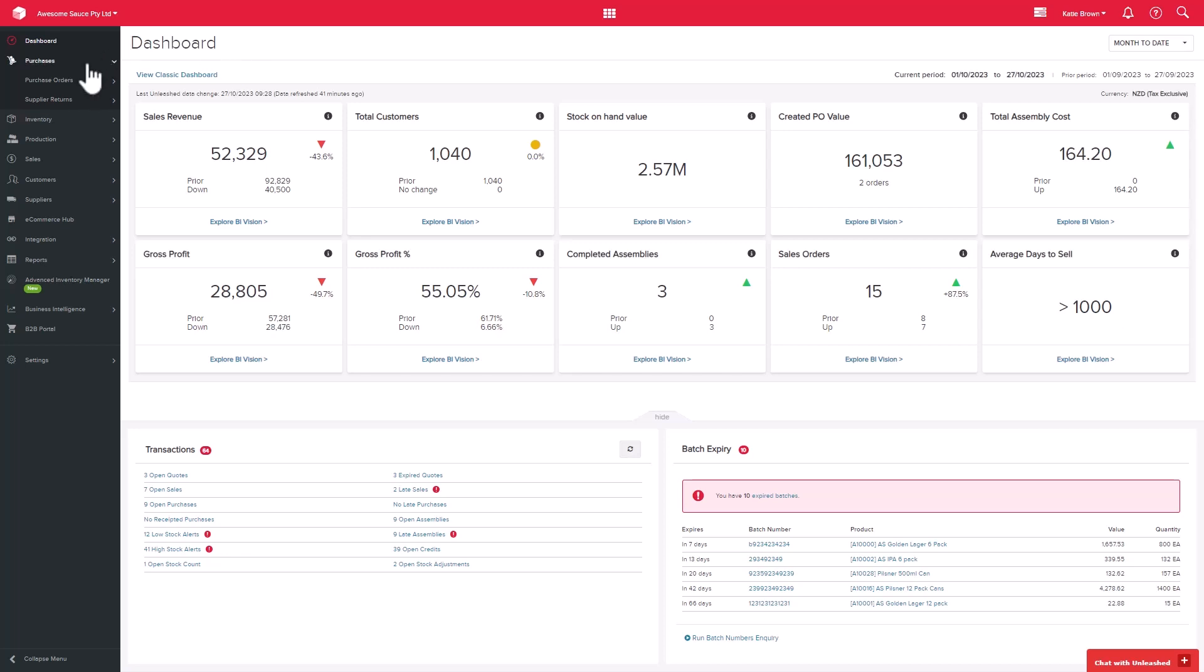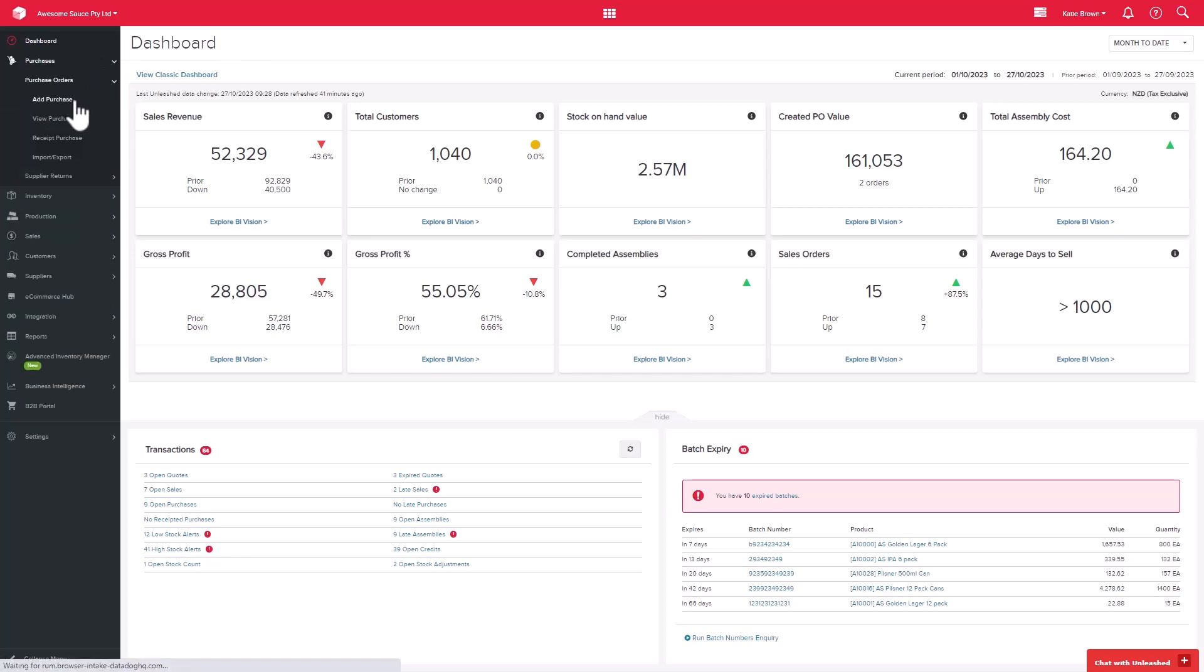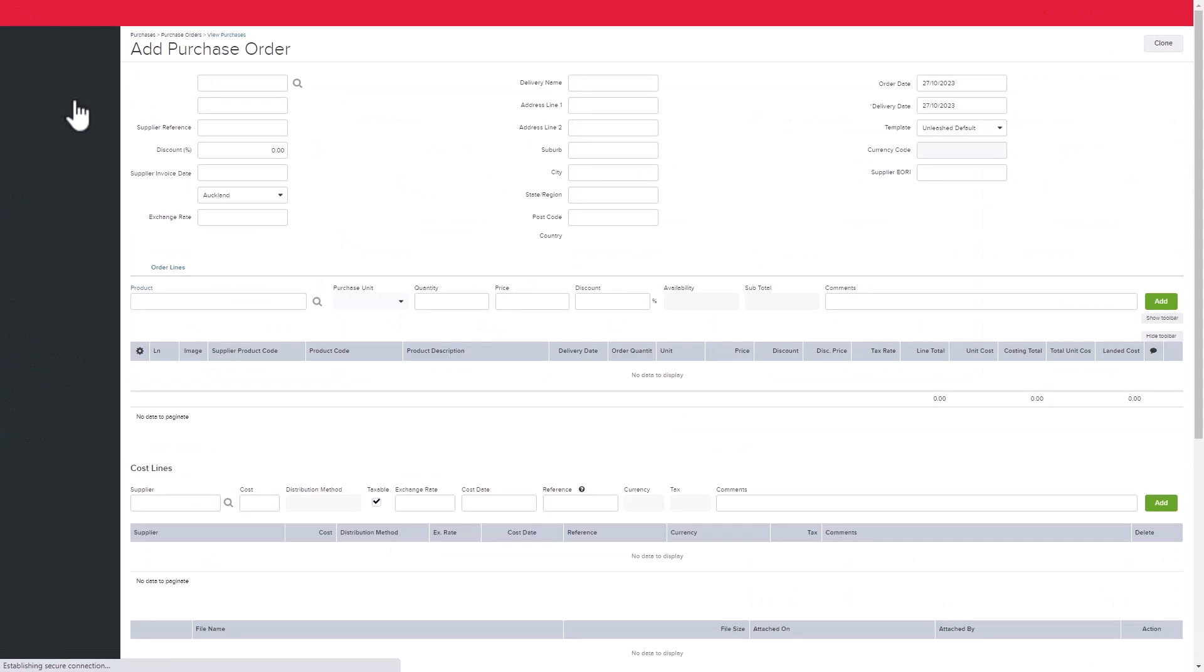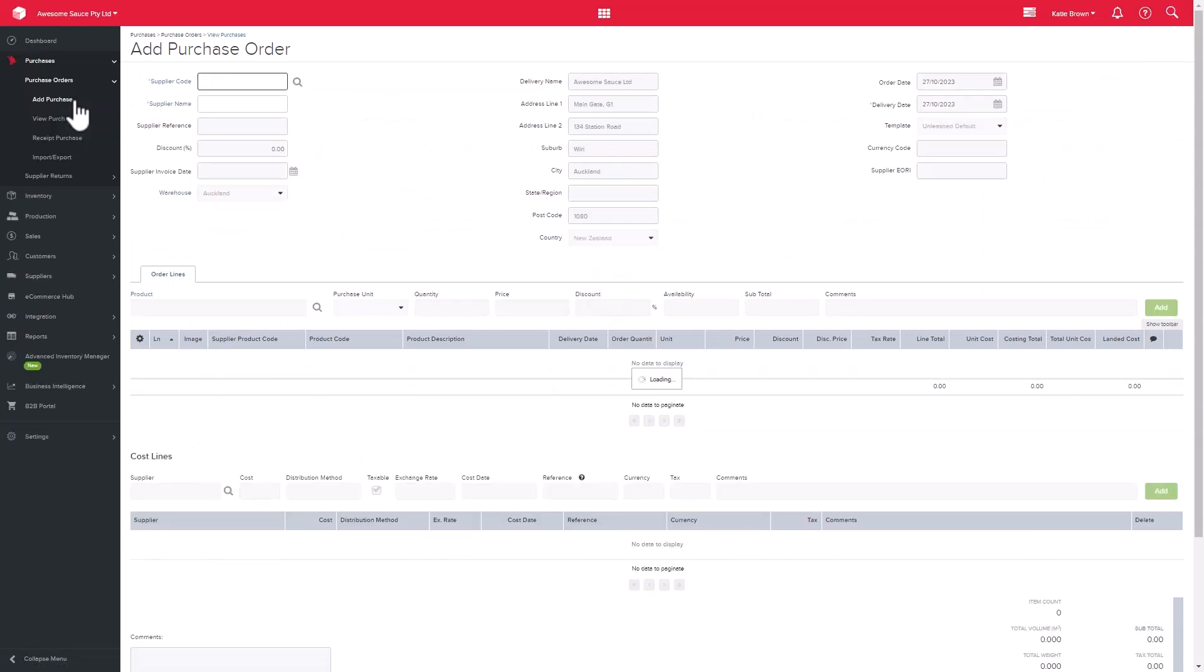Let's take a look at purchases. We'll start with purchase orders. Before you can create a purchase order, ensure that your suppliers and products have been created.